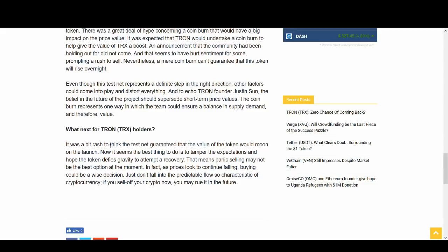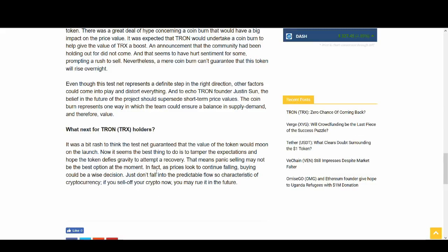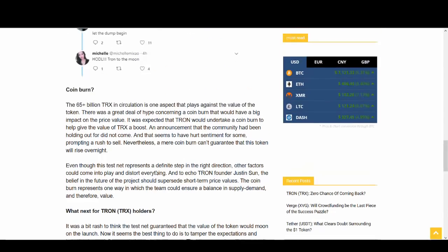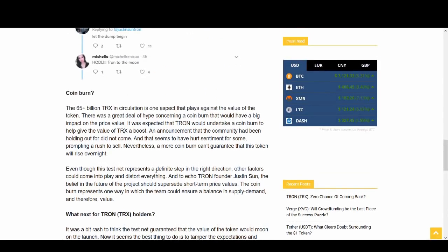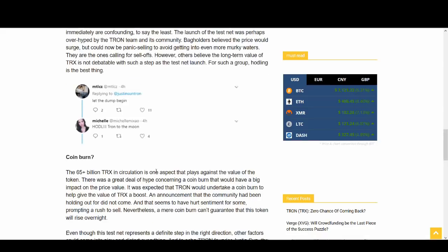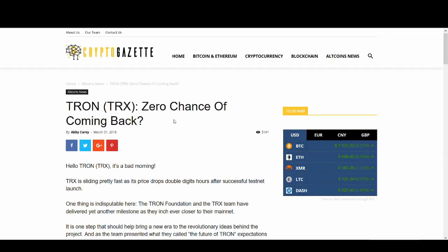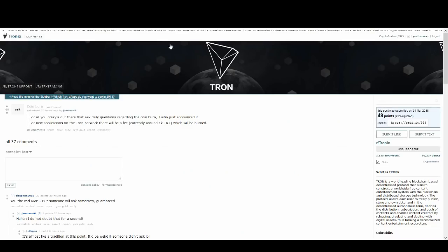So people were thinking that if they have 1,000 Tron, that 1,000 Tron will turn into 1 Tron. That is not the case. So what next for Tron holders? A bit rash to think Testnet. Again, no one thought Testnet would increase the value. This is just a cryptocurrency market. We buy the rumors. We're thinking about pumping. So I knew this was going to happen. Mainnet launch, I agree. I think it will go up a bit more. Coin burn.